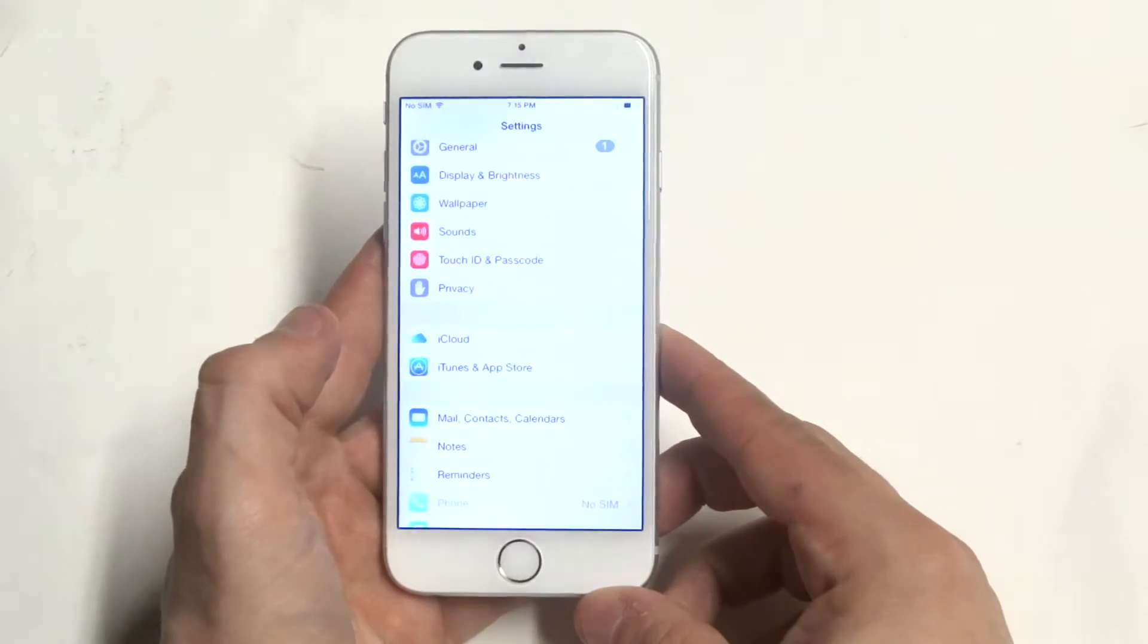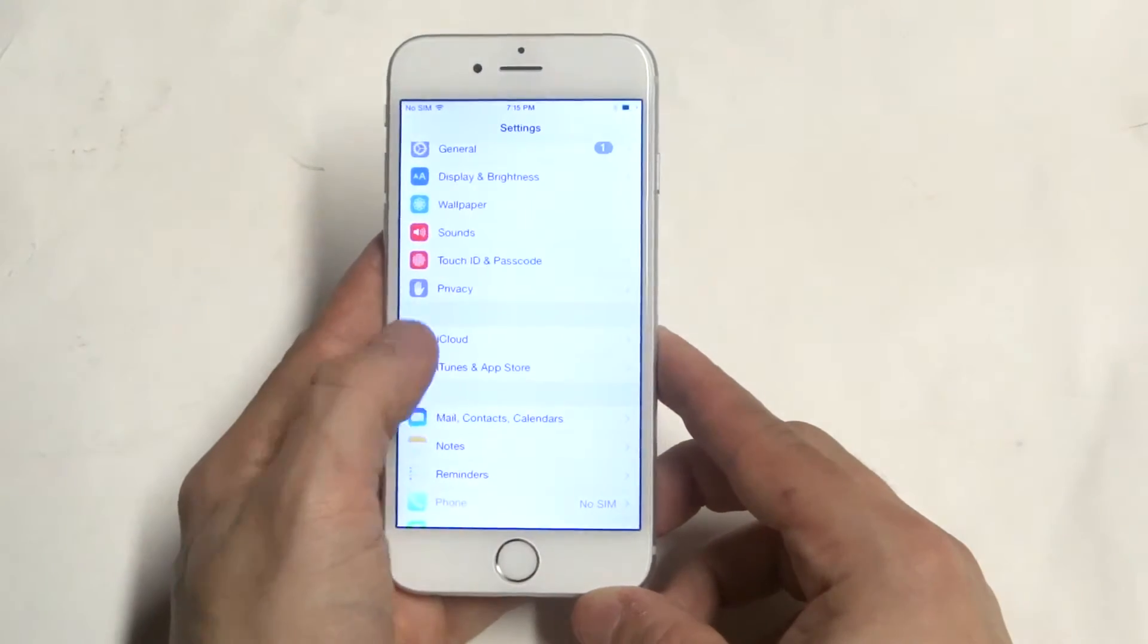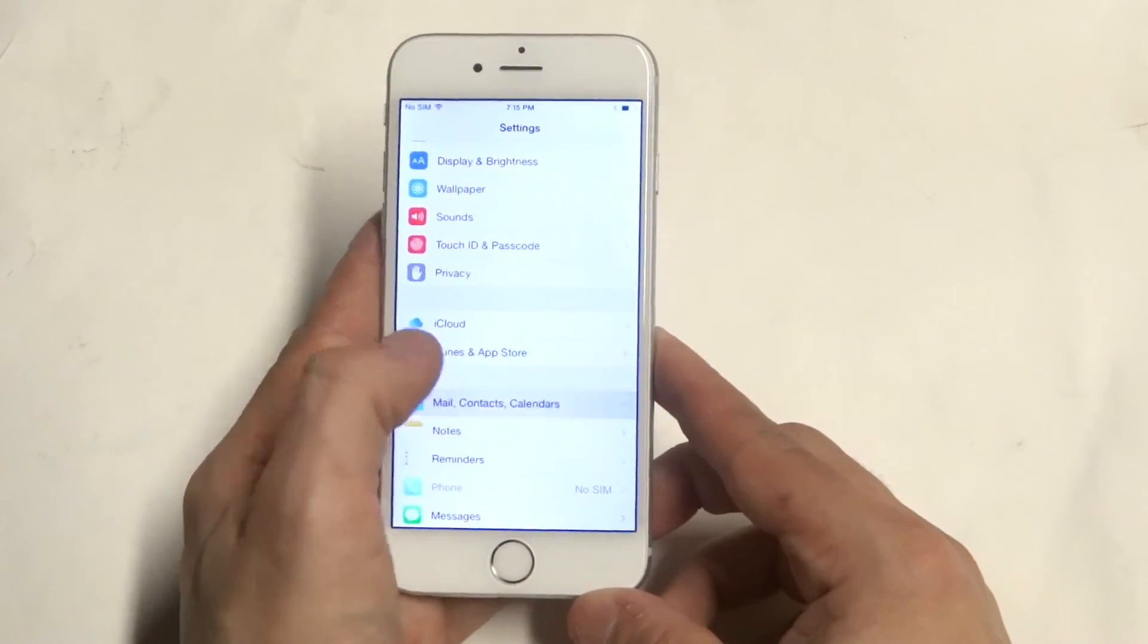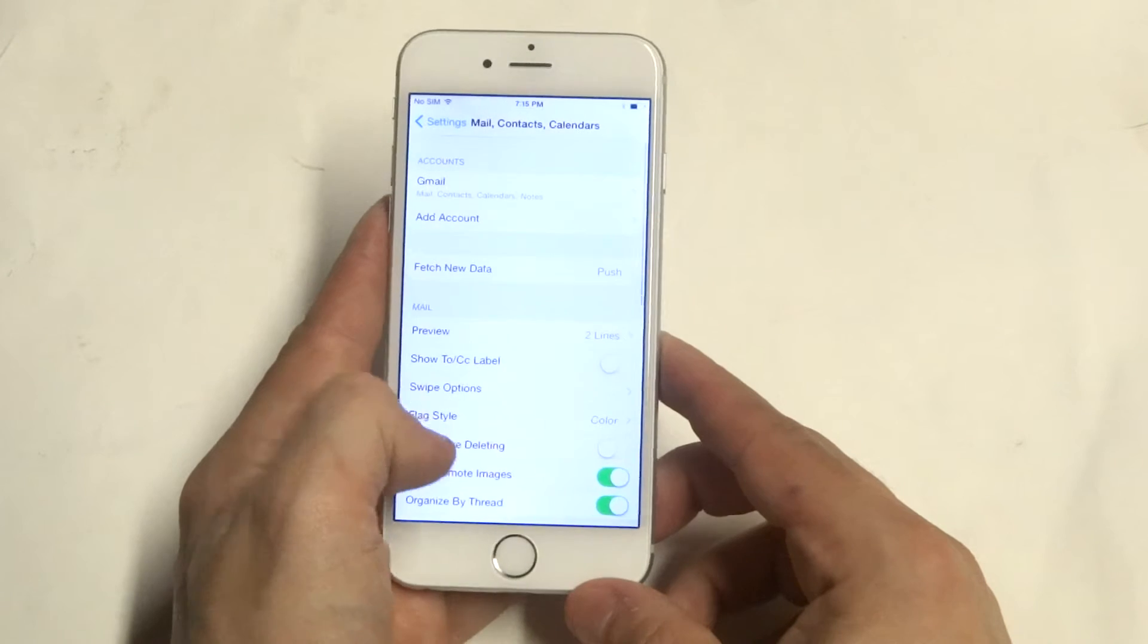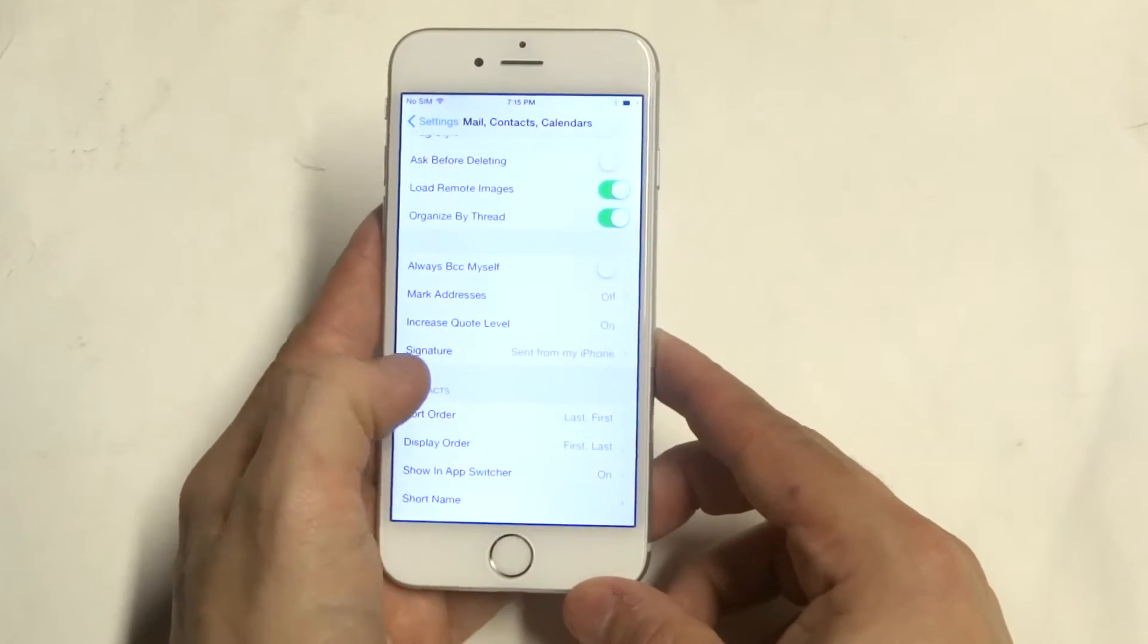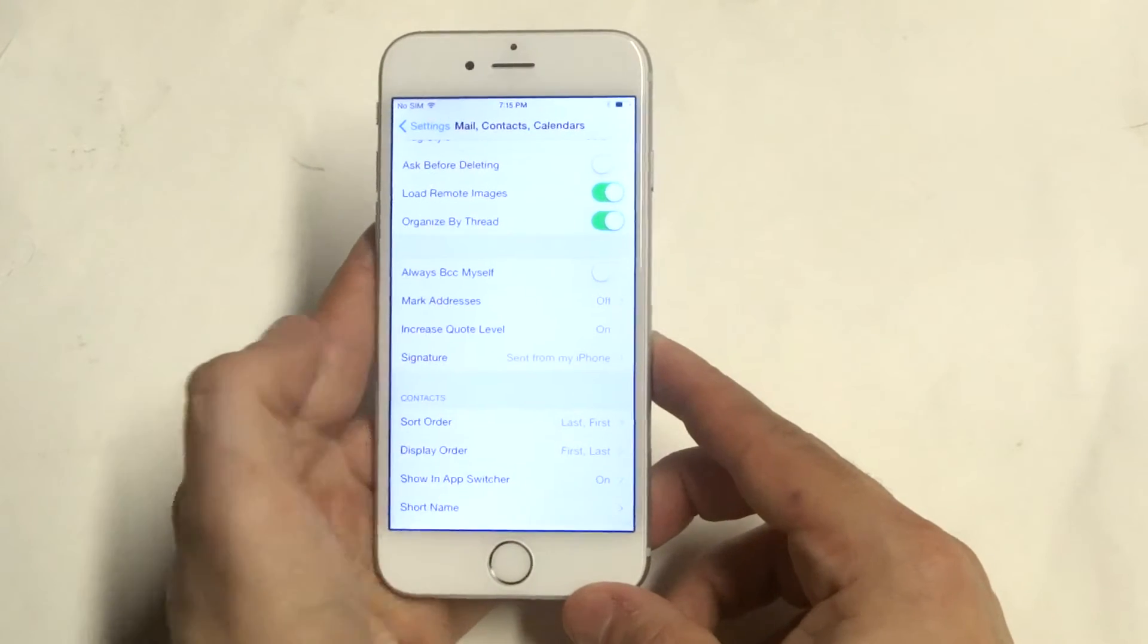So if you want to personalize this, go into Settings, scroll down to Mail, Contacts, Calendars, and then scroll down to where it says Signature.